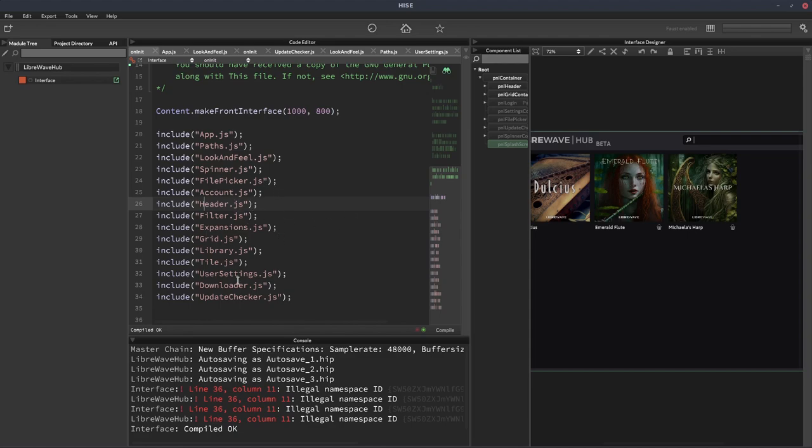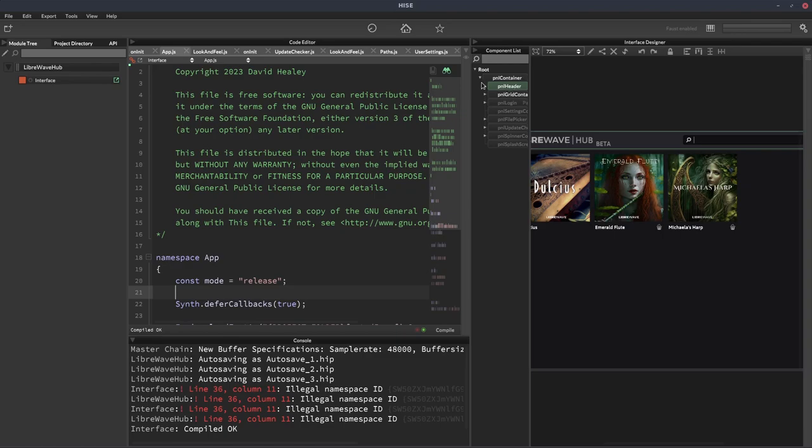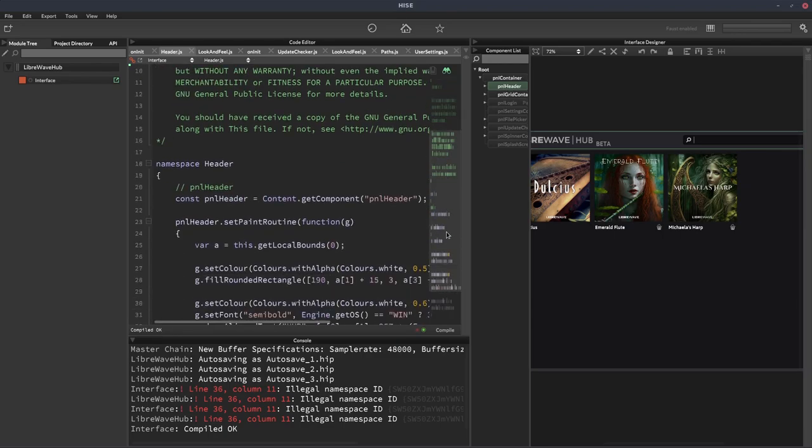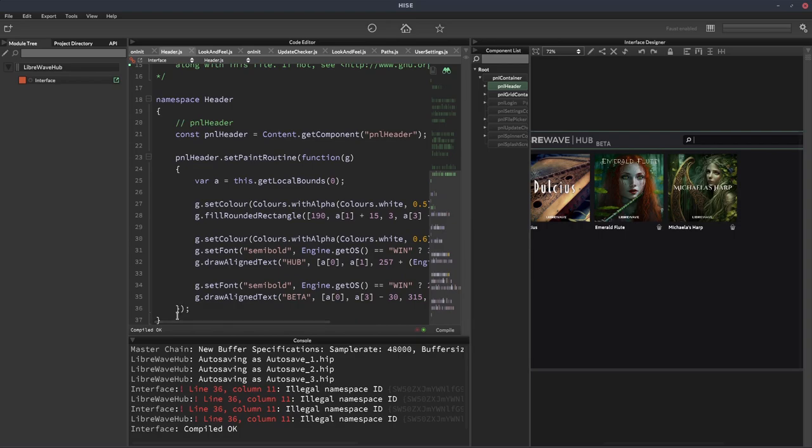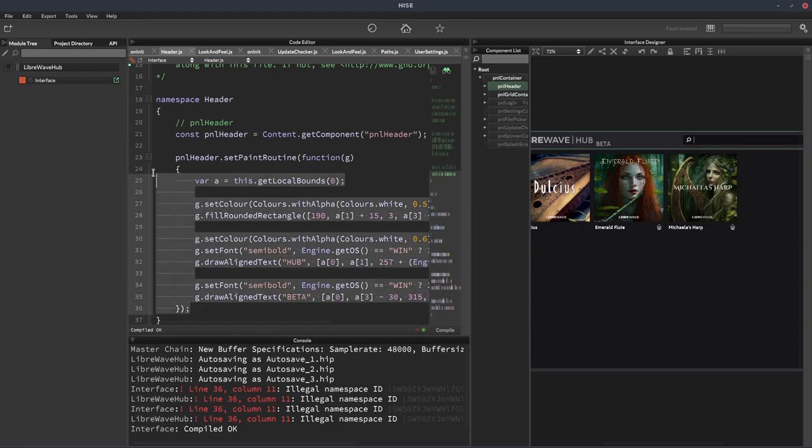But if we go and look at, let's see, we'll look at this header one. So we can see that's all that's in here. So the namespace is called Header, of course, because the file's called Header. And all this is, is it's got this PNL header, which is this component here. And it's just drawing a paint routine for it. So there's not much going on in there. But it means if I want to know where the code is for this header, all I have to do is look at the panel name, go, OK, it's called PNL Header. And then I know where the code for it should be found.